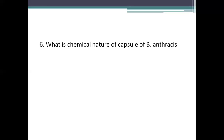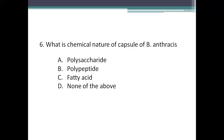Next question: what is the chemical nature of the capsule of Bacillus anthracis? Option A: polysaccharide. Option B: polypeptide. Option C: fatty acid. Option D: none of the above. The capsule is the outer gelatinous layer secreted around the cell wall of bacteria. Generally, all bacterial capsules are polysaccharide in nature, but the Bacillus anthracis capsule is polypeptide in nature. The right answer is Option B — only Bacillus anthracis capsule is polypeptide; all remaining bacterial capsules are polysaccharide.